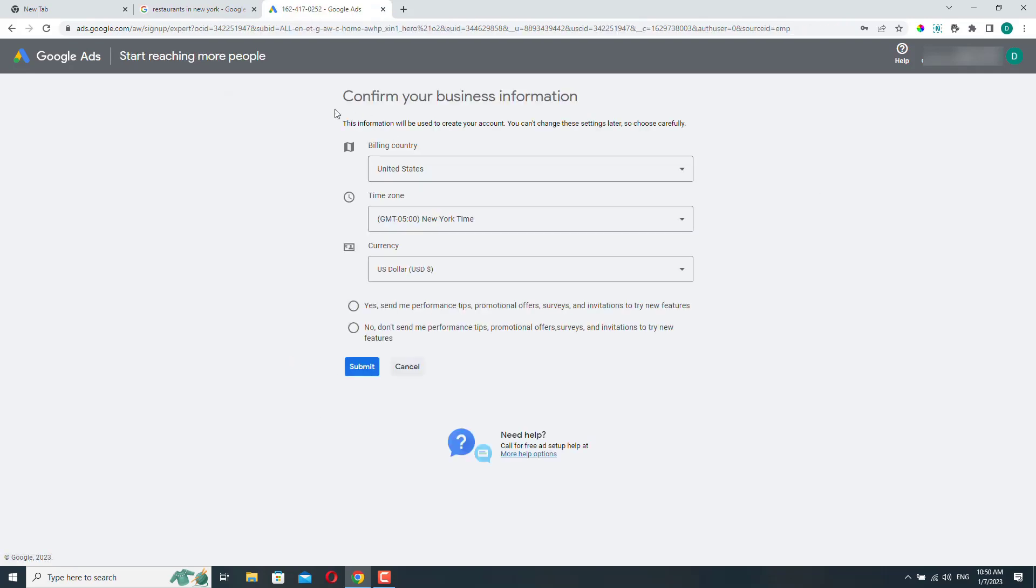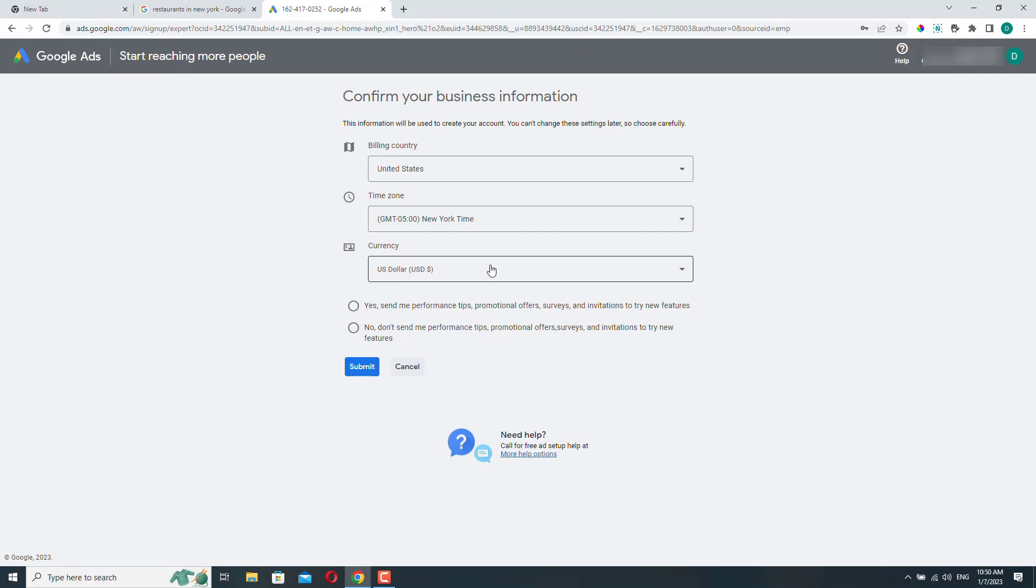And here you just need to add a few details. You need to select your billing country, your time zone, and your currency.